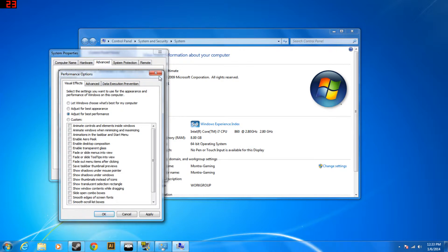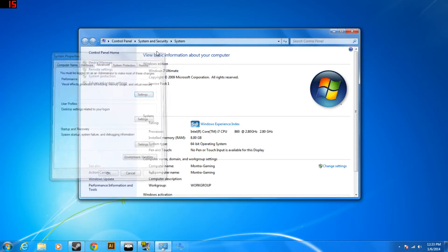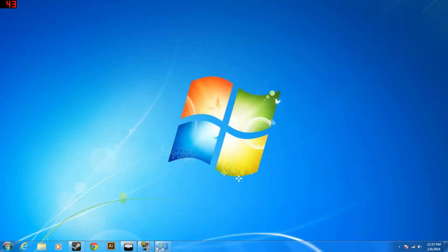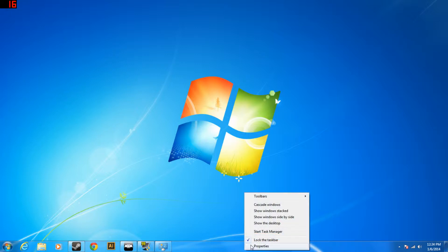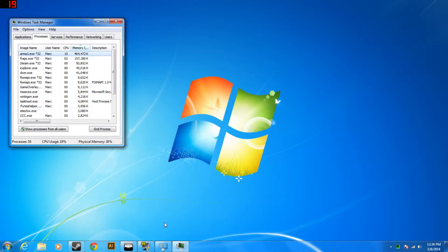Once that's done you can go ahead and close out of all this stuff and you're going to want to go down here to the task bar and right click on it, click start task manager.